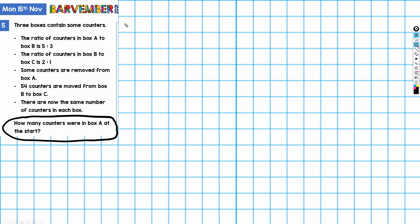It looks like quite a complicated question because there's a lot going on, and it's a more complicated presentation than some other questions. Other questions might have three boxes but give us a ratio of all three at the same time, whereas here it's separated. So it's actually the perfect sort of question to illustrate how powerful a bar model can be.